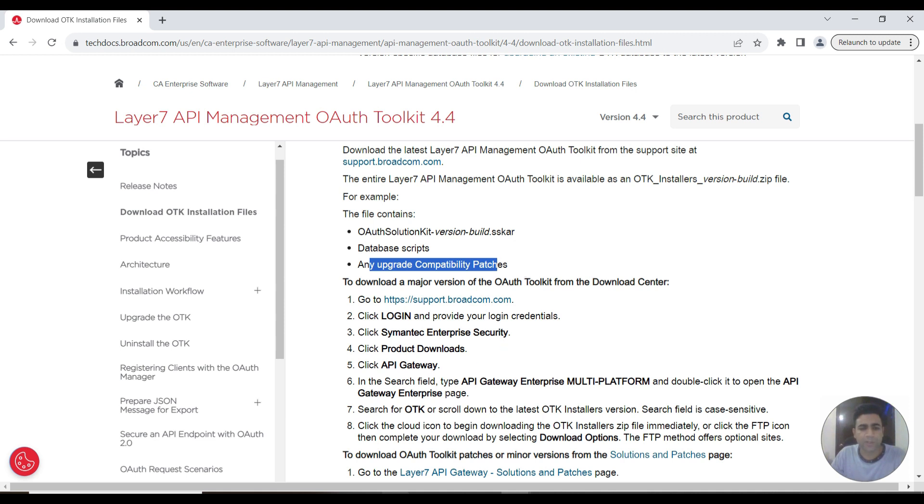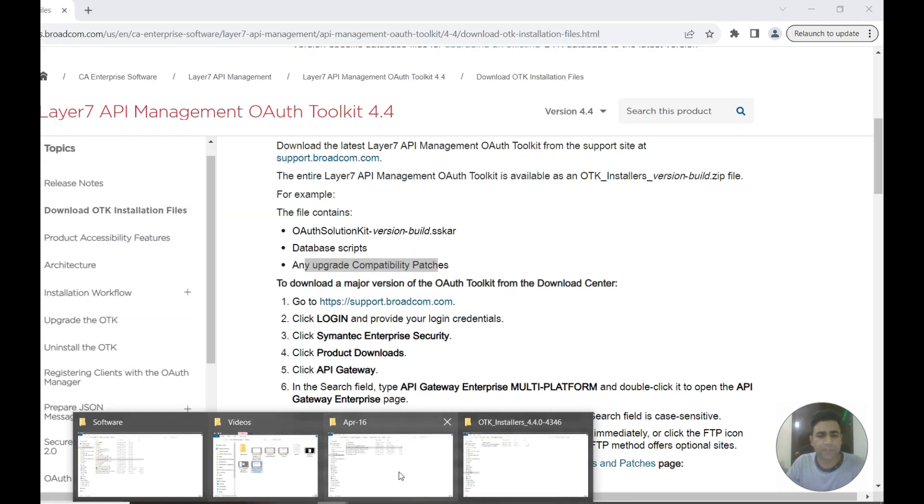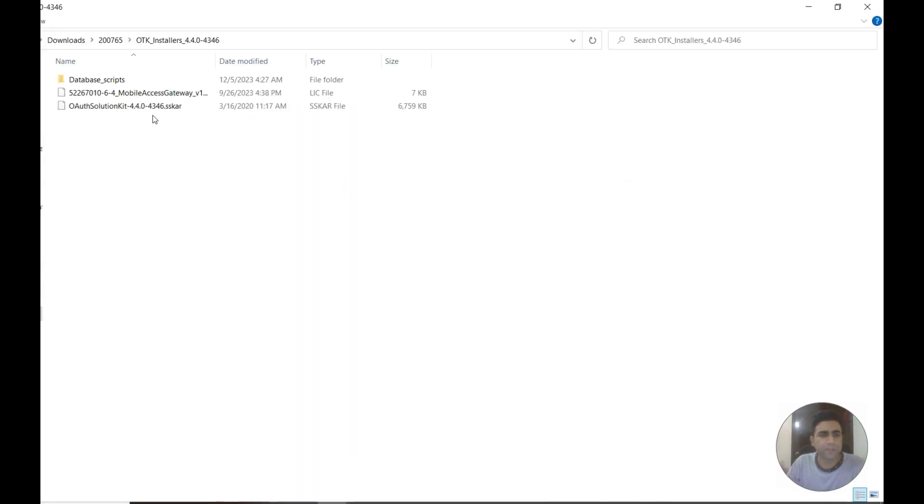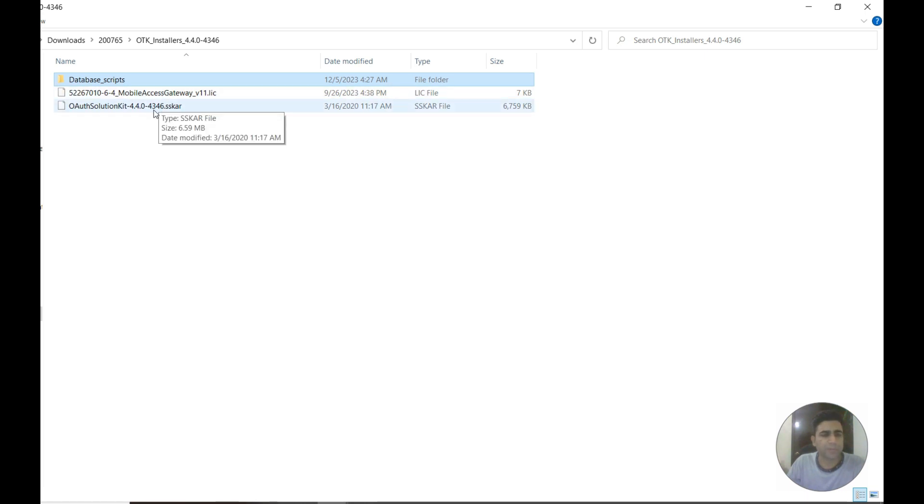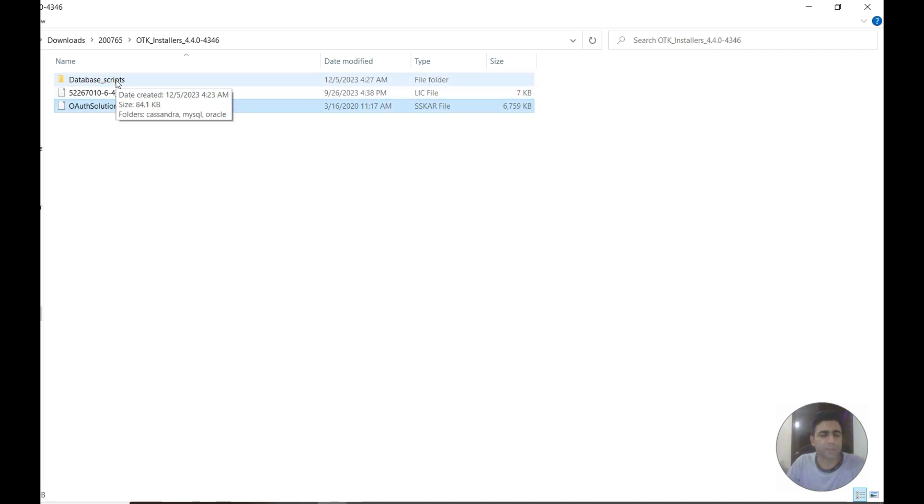I have already downloaded this here. First we need to copy the database files to the Linux server. Then we need to import the SSKR file through Policy Manager.